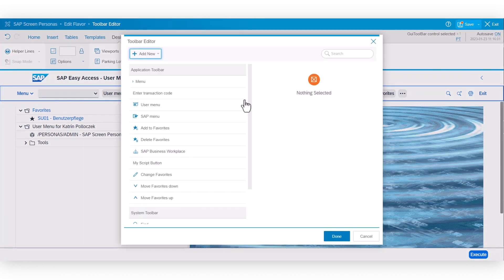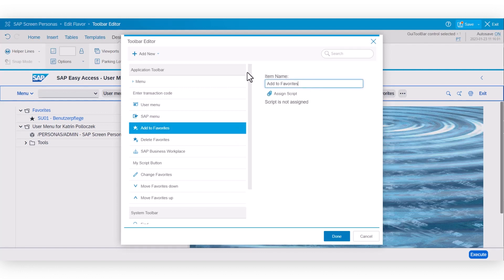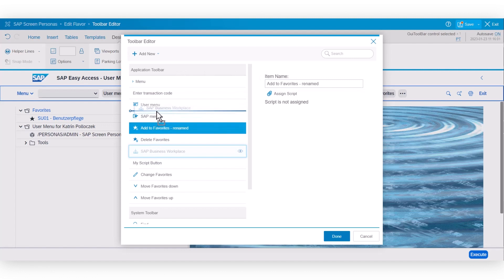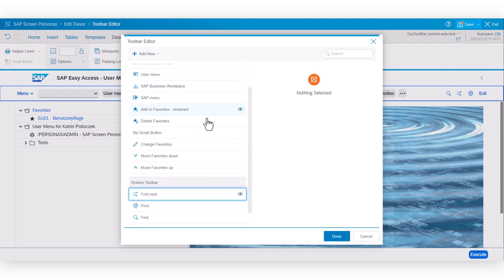In the toolbar editor, you can perform key operations as you've done before. You can rename things or you can move things around within the application toolbar or from the system toolbar into the application toolbar and vice versa. You can also hide items.